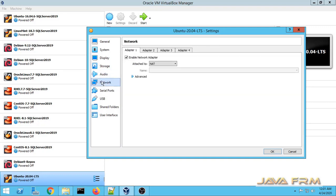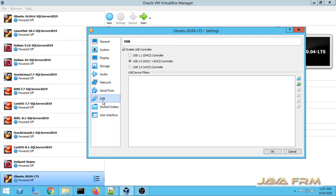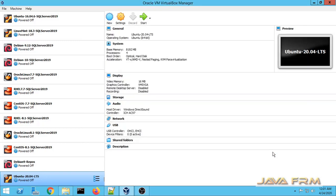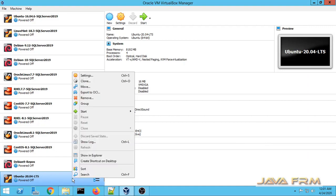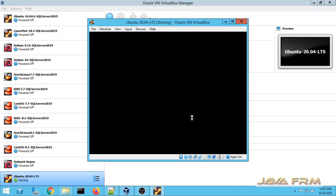These are all the VirtualBox 6.1 settings for Ubuntu 20.04 Long Term Support Edition. So let us start the Ubuntu 20.04 Long Term Support Edition.